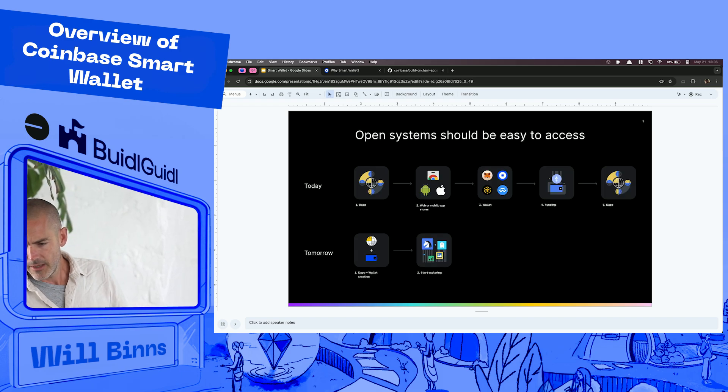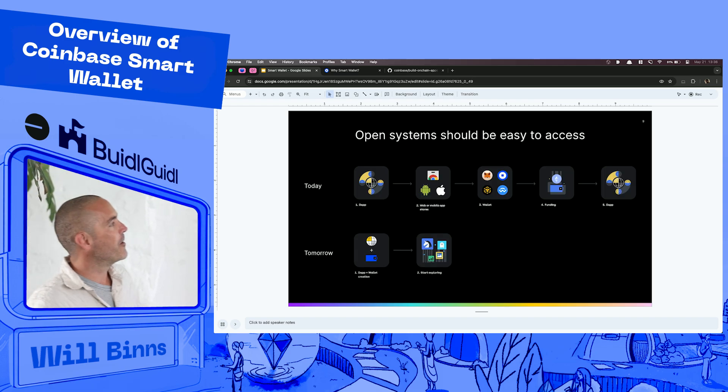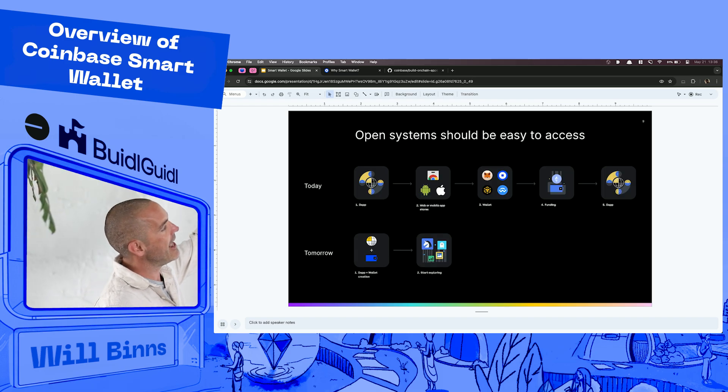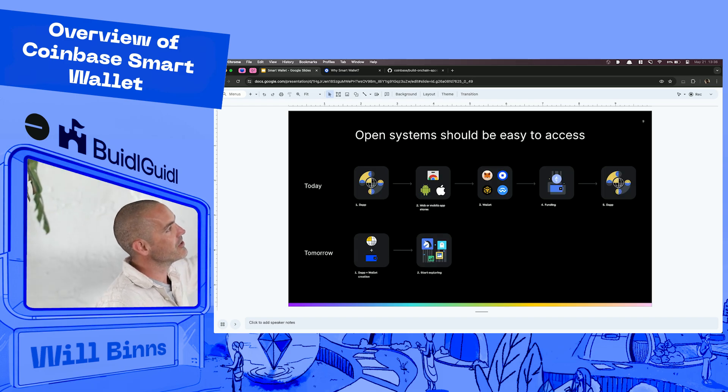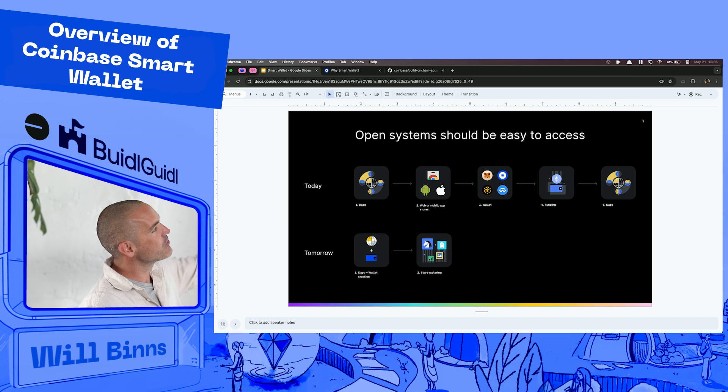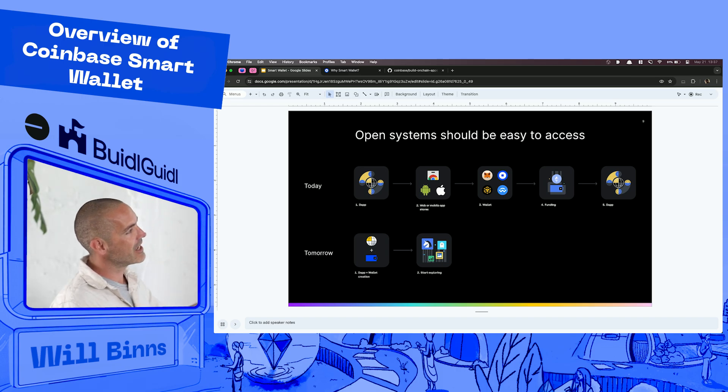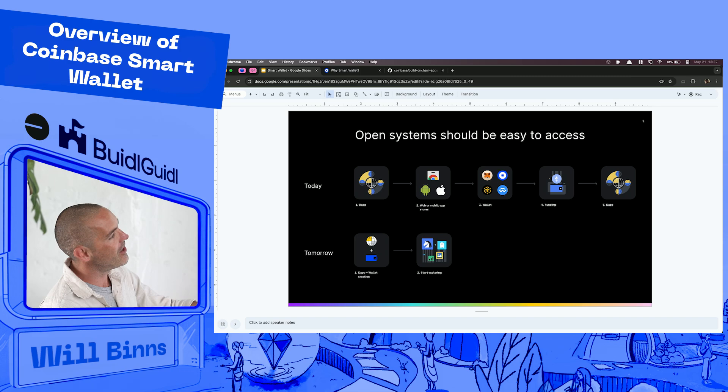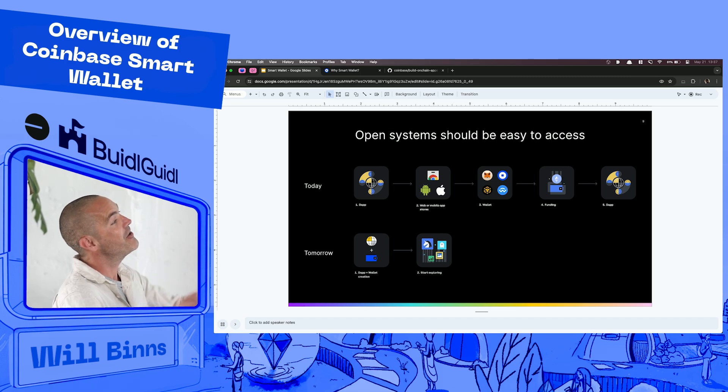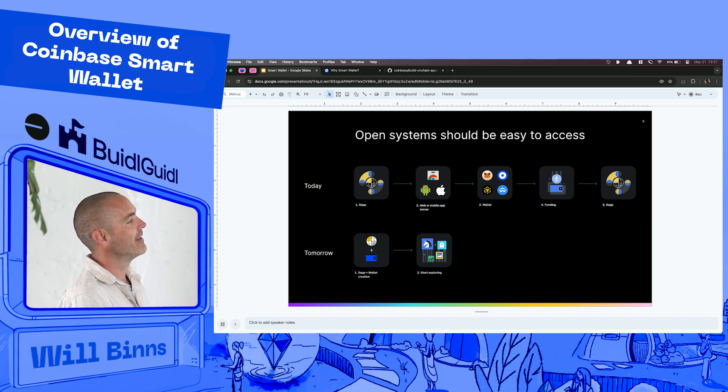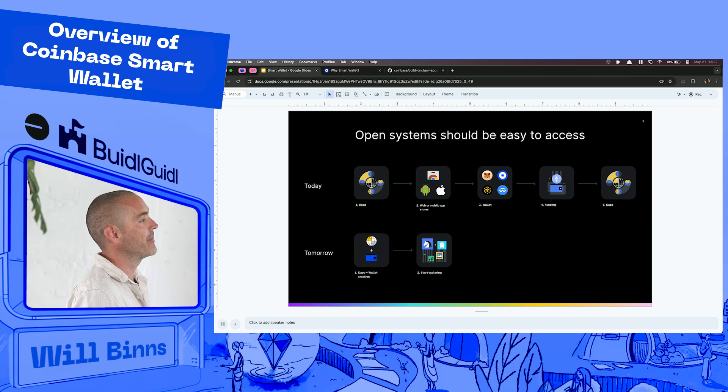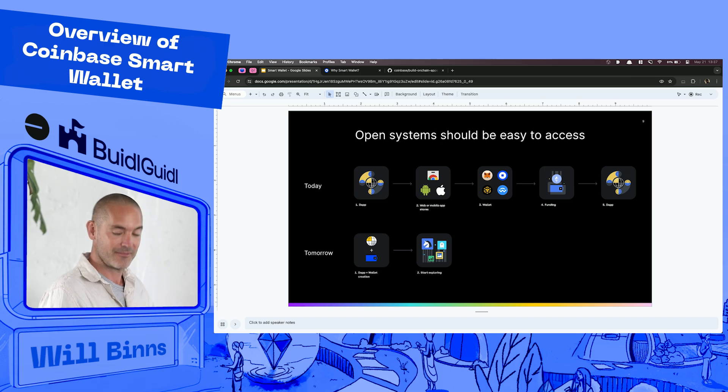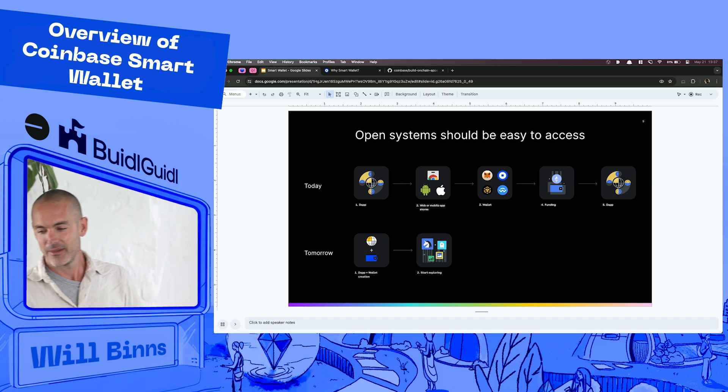And so we go from where we are today which is essentially, oh there's this really cool dApp, I want to use it. I was kind of talking through it, okay go install this, yeah now you've got your wallet, now you need to go add funds to your wallet. Okay now you can come back to the dApp, to I found this awesome dApp, I want to use it, okay go for it.